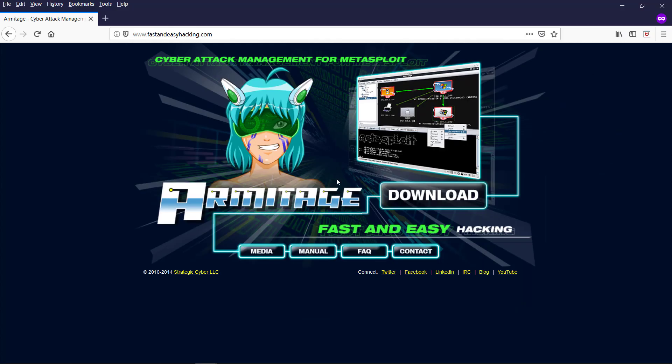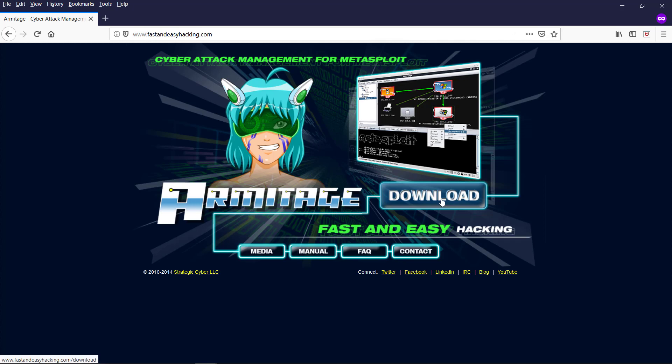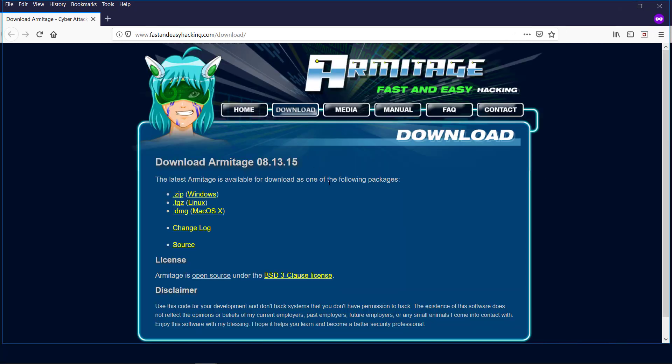This is the web page for Armitage. The URL being fastandeasyhacking.com. Let us go to the downloads page. This is the download page. Armitage is available for Windows, Linux and Mac OS. It is advised to use Armitage on Linux OS for evaluating full features.